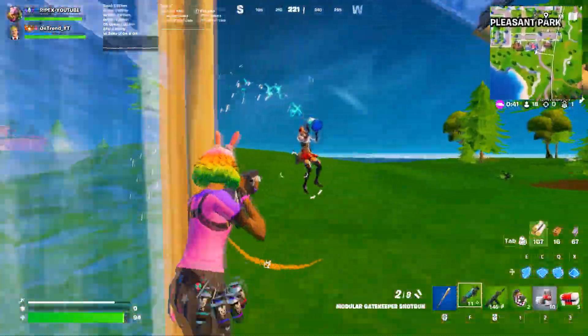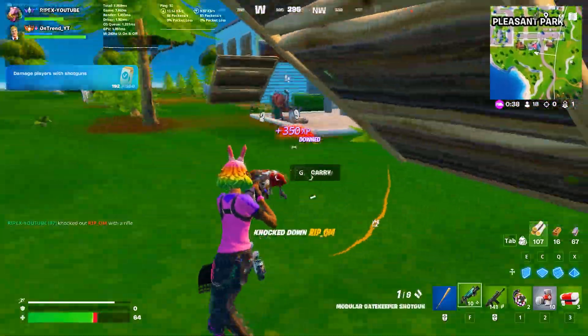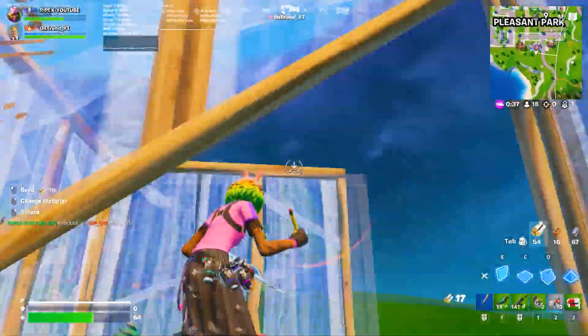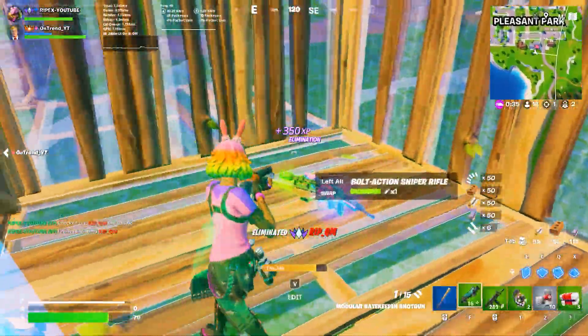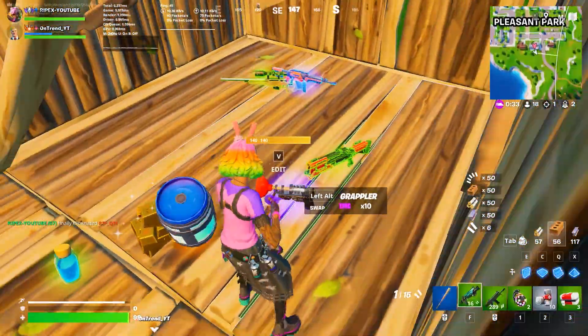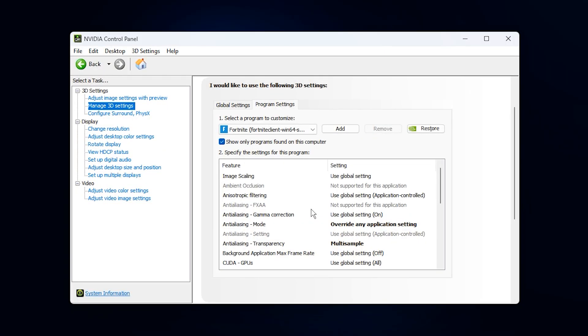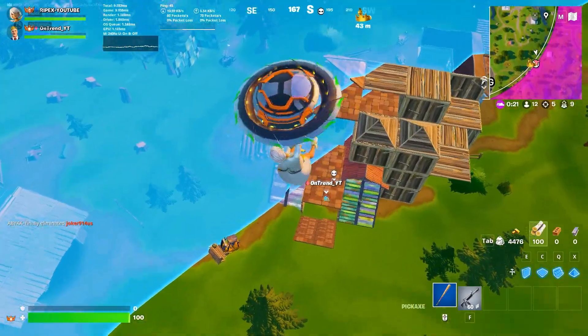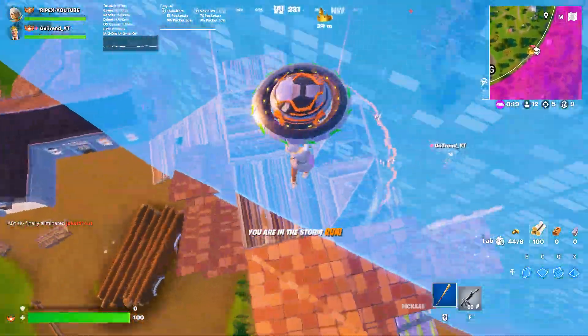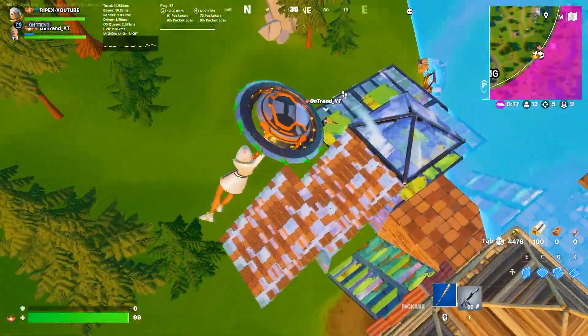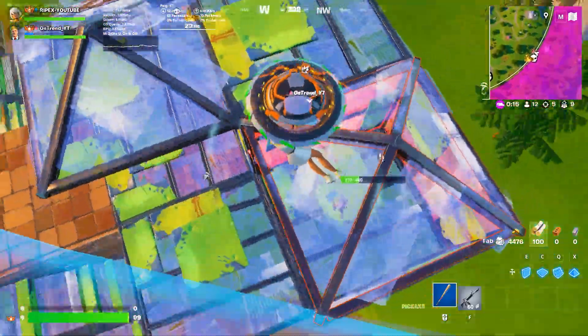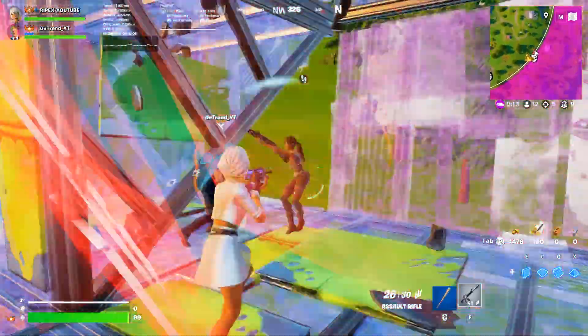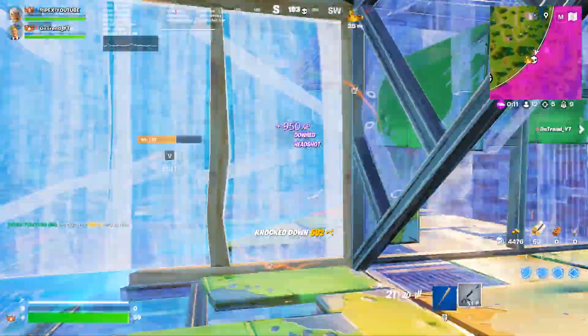By applying these settings correctly, you're removing the restrictions that keep your graphics card from holding back. Instead of running at low usage percentages, your GPU will be pushed harder, giving you higher frame rates and smoother, more stable gameplay across all your games. That's it for today's guide on fixing low GPU usage while gaming. If you found this helpful, make sure to like, subscribe, and stay tuned for more performance tips.